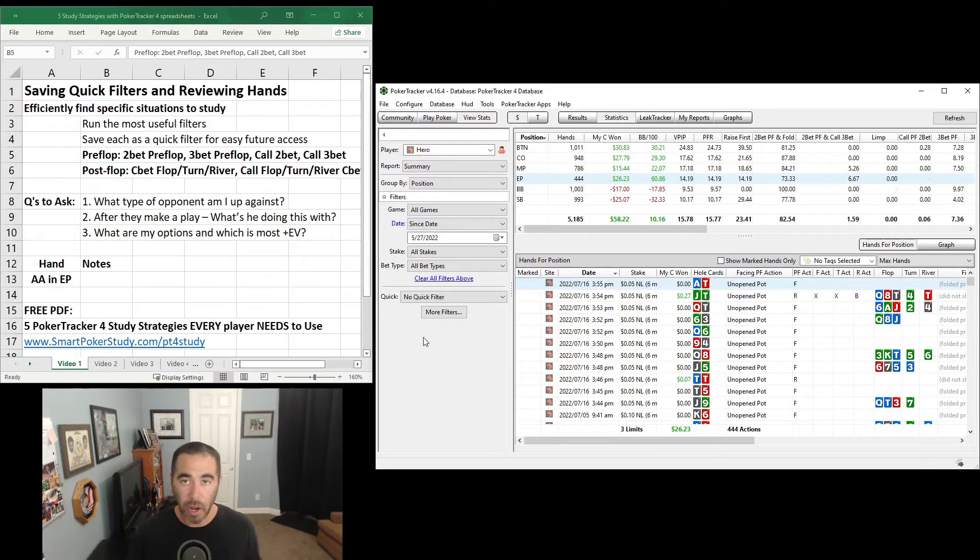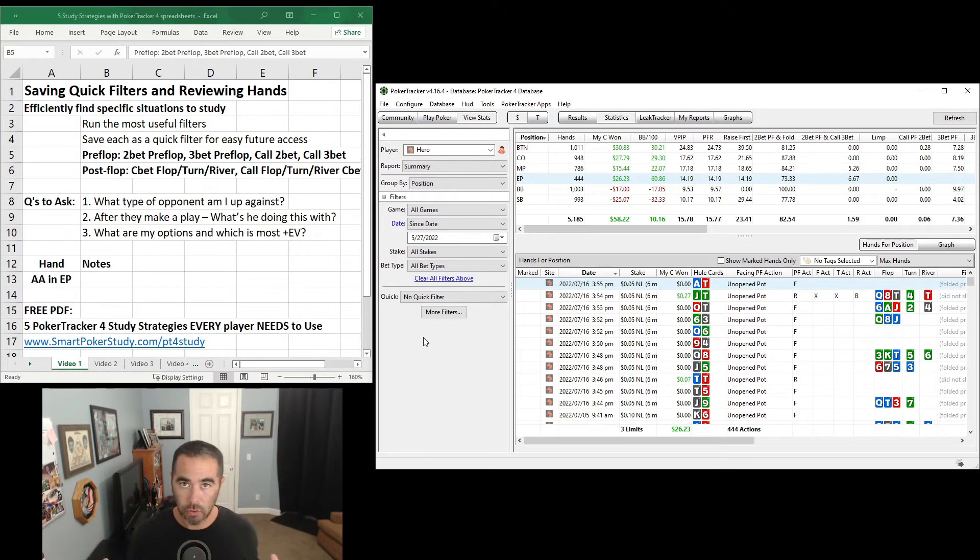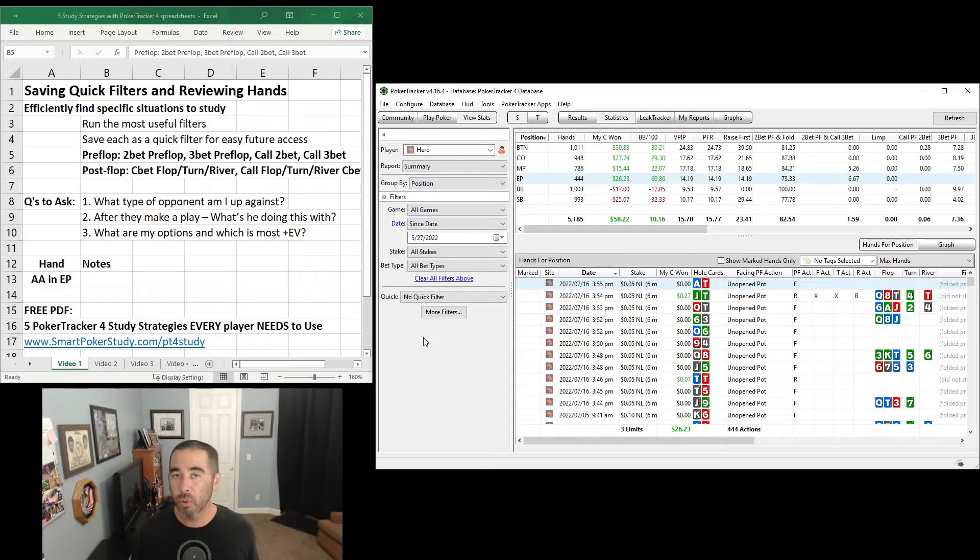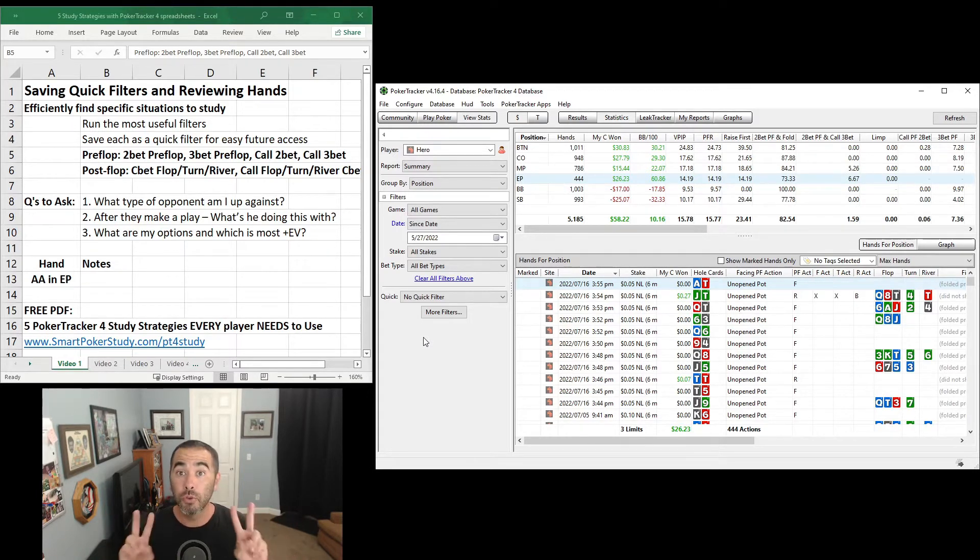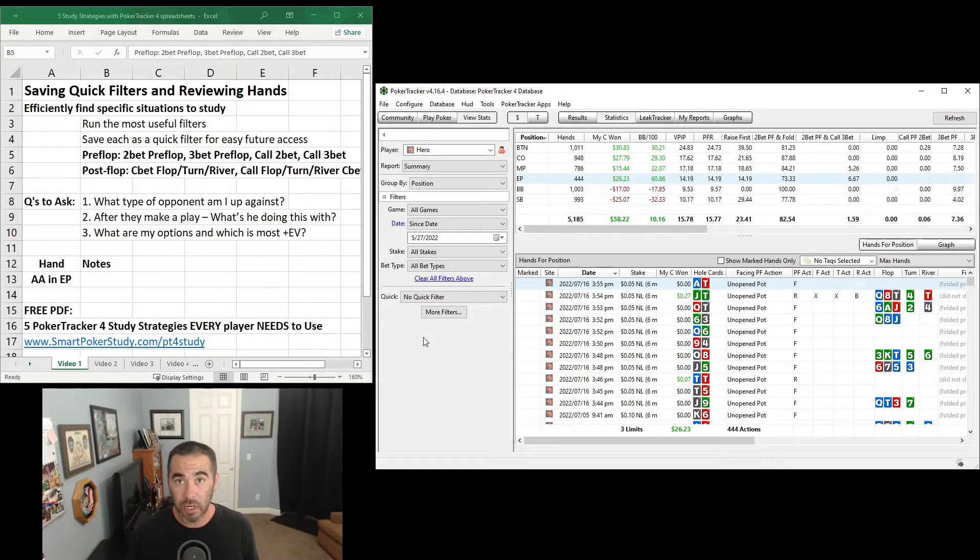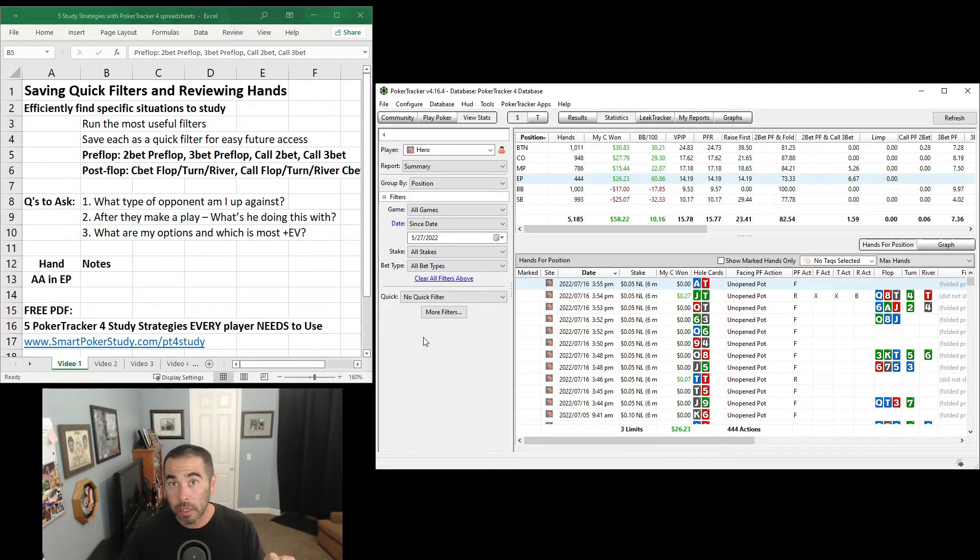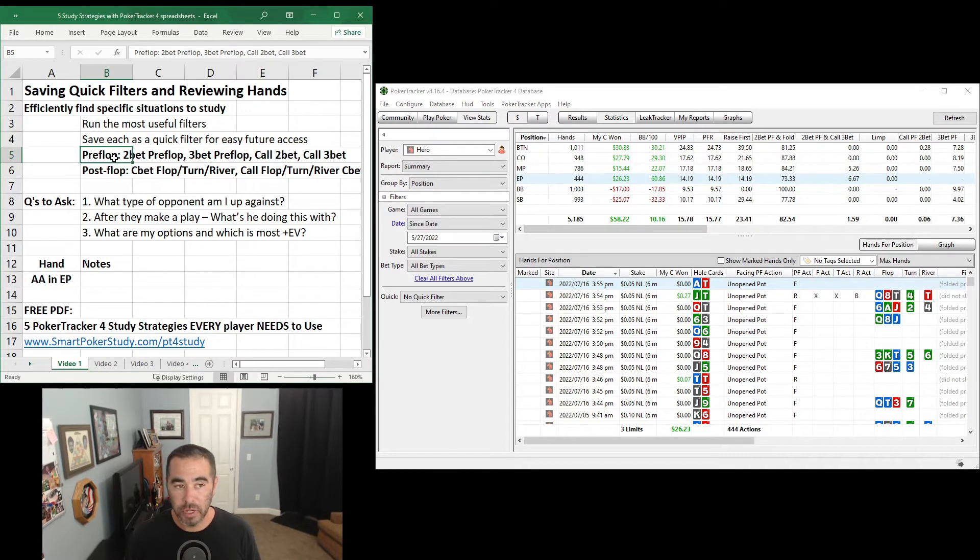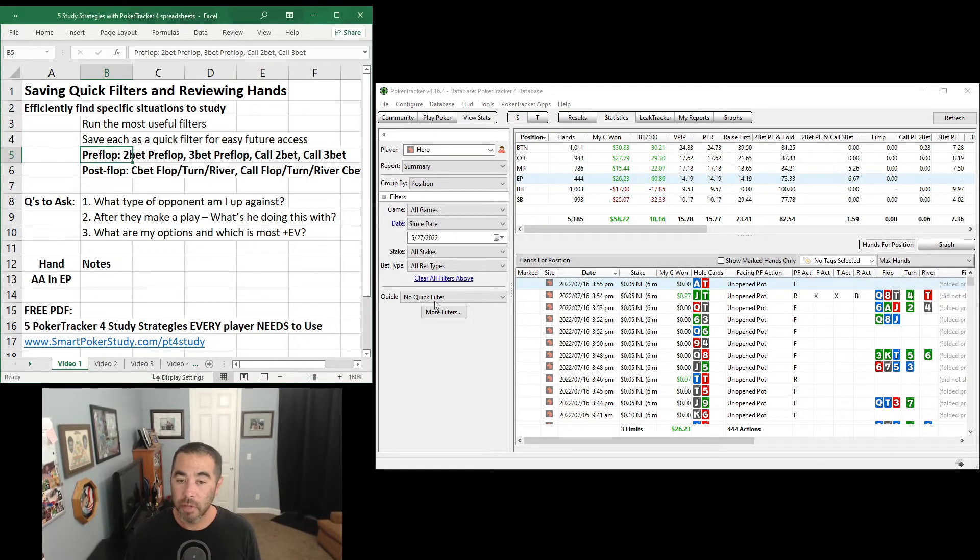Let's start pre-flop. I highly recommend pause the video right now, open up Poker Tracker 4, and follow along with me. Make all the same button clicks, save all the quick filters right now. You might as well do double duty with this video. Watch and learn and do and learn at the same time. So first off, let's run some filters. Pre-flop filter right here.